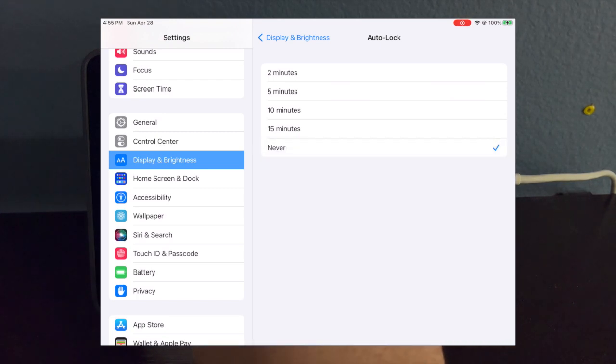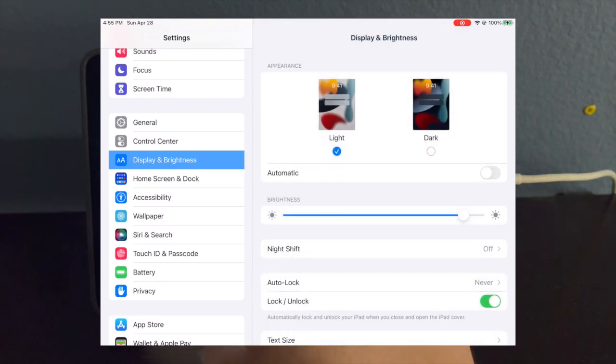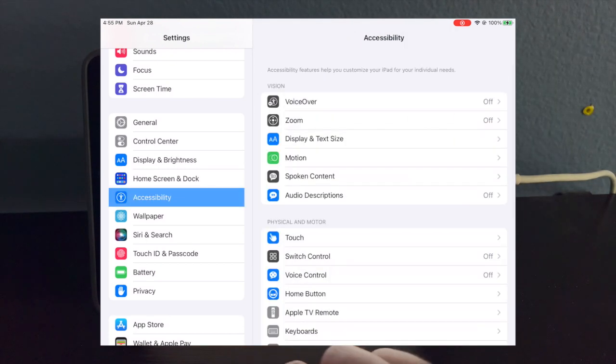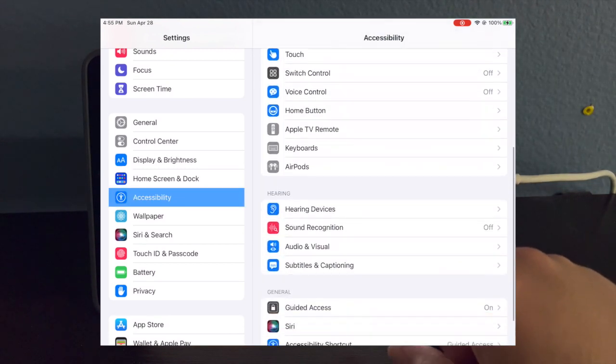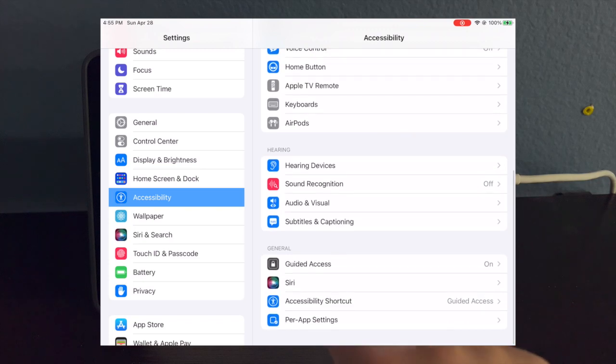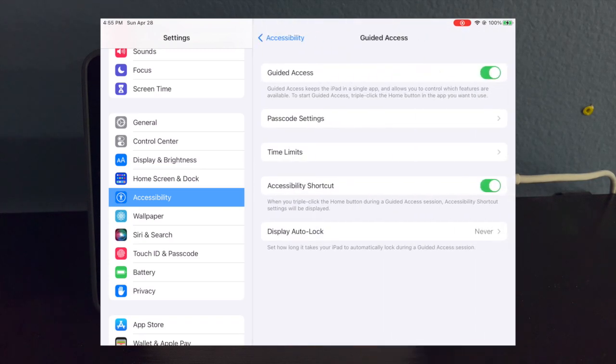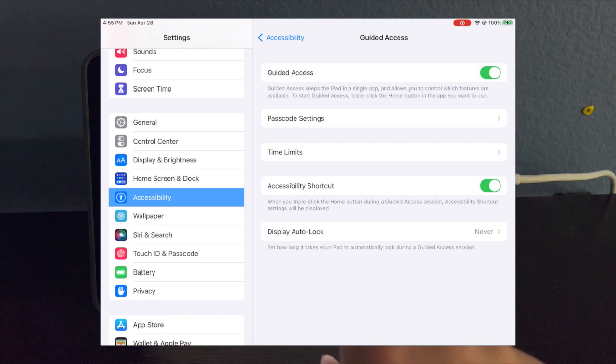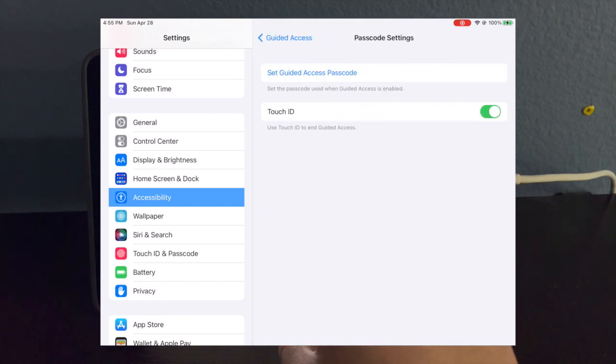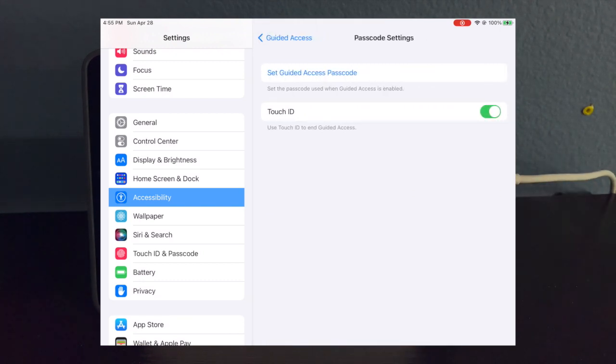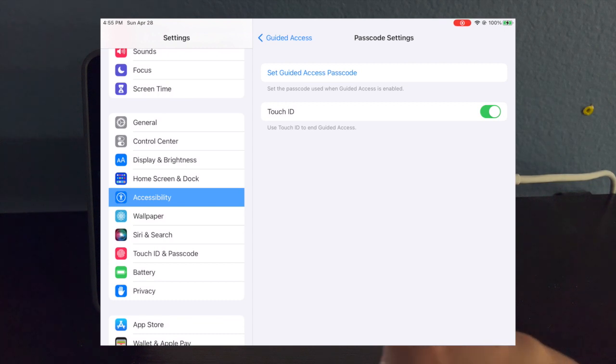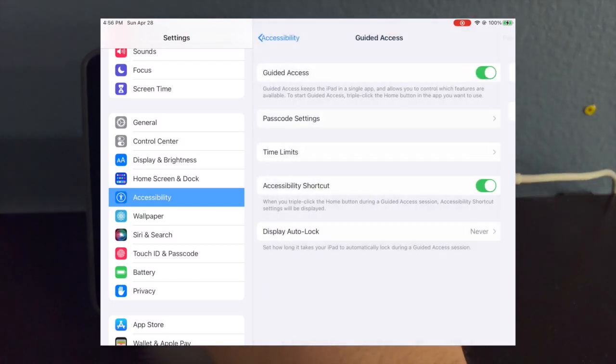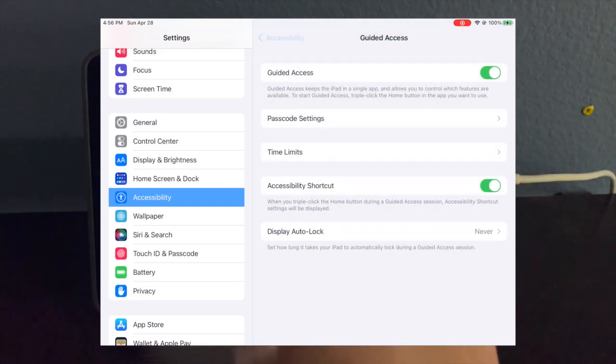Once you select never, you want to go back and go down to Accessibility and scroll down to select Guided Access. You want to make sure guided access is on, and you can set a passcode. So for this example, we can say one, two, three, four. And if you have an iPad with Touch ID like I do, you can go ahead and turn on Touch ID so you can unlock it when you need to use it again. I already set that up and have my passcode set.